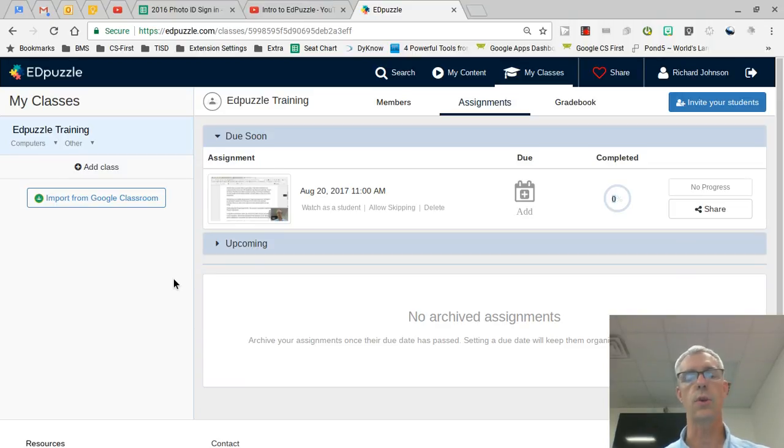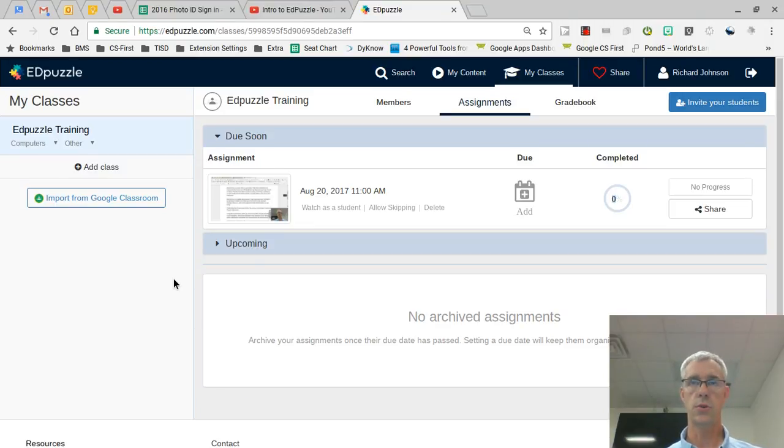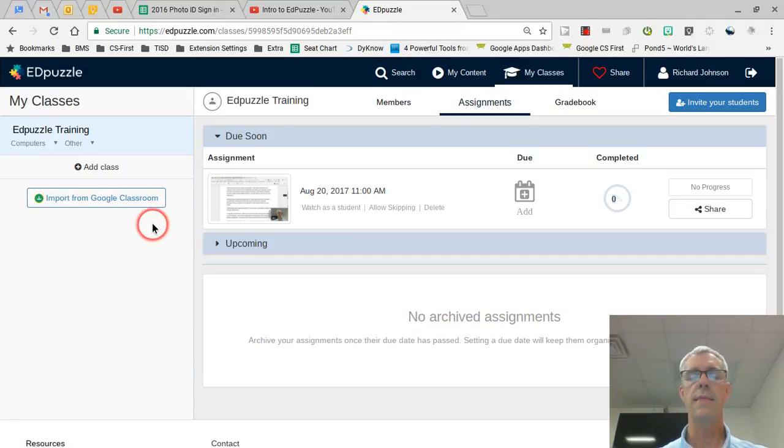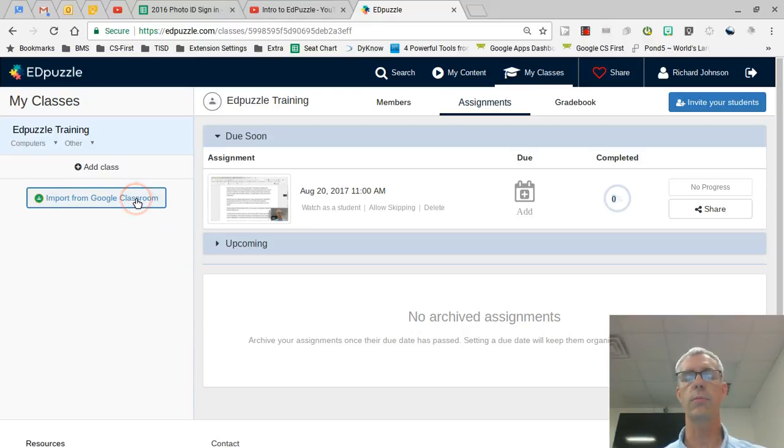The other thing is when I get new students that suddenly come to my class in the middle of the year, I can have them go through those steps of enrolling in Google Classroom, and then I can again import from Google Classroom to bring more students in.